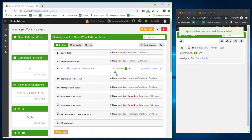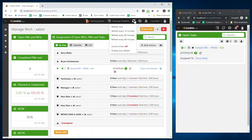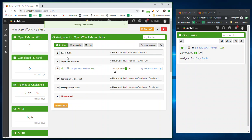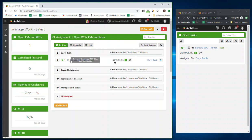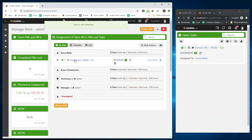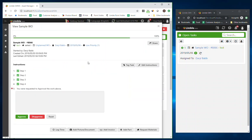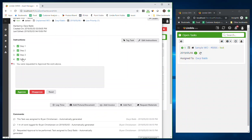Over here is the manager screen, and you'll see as soon as I refresh this, the sample work order is now assigned to Daryl. I pop this open and I can see all the steps that Brian did and decide if this is something I want to approve or not.